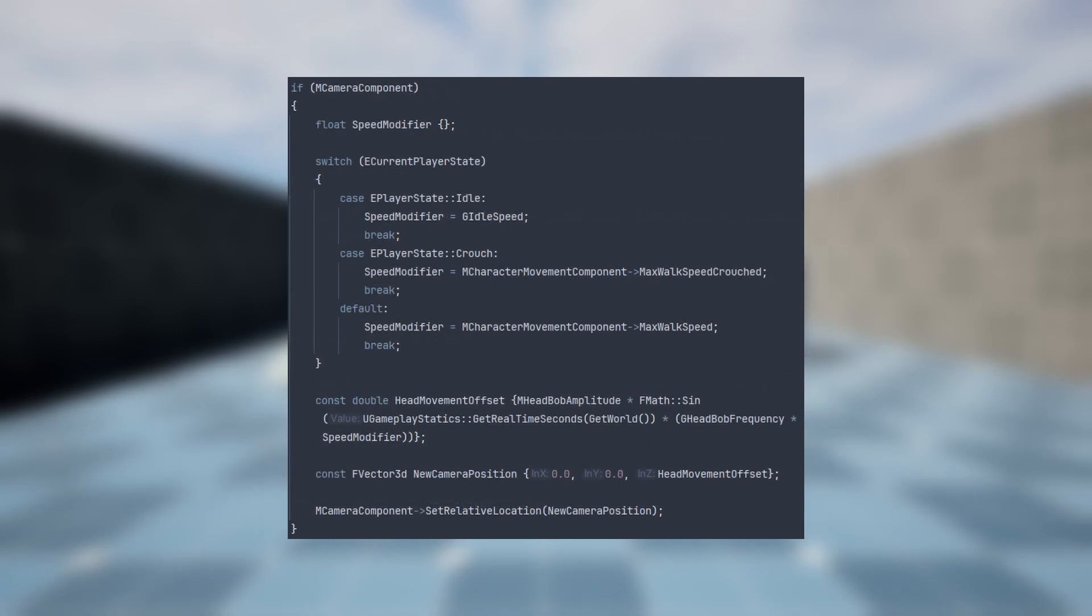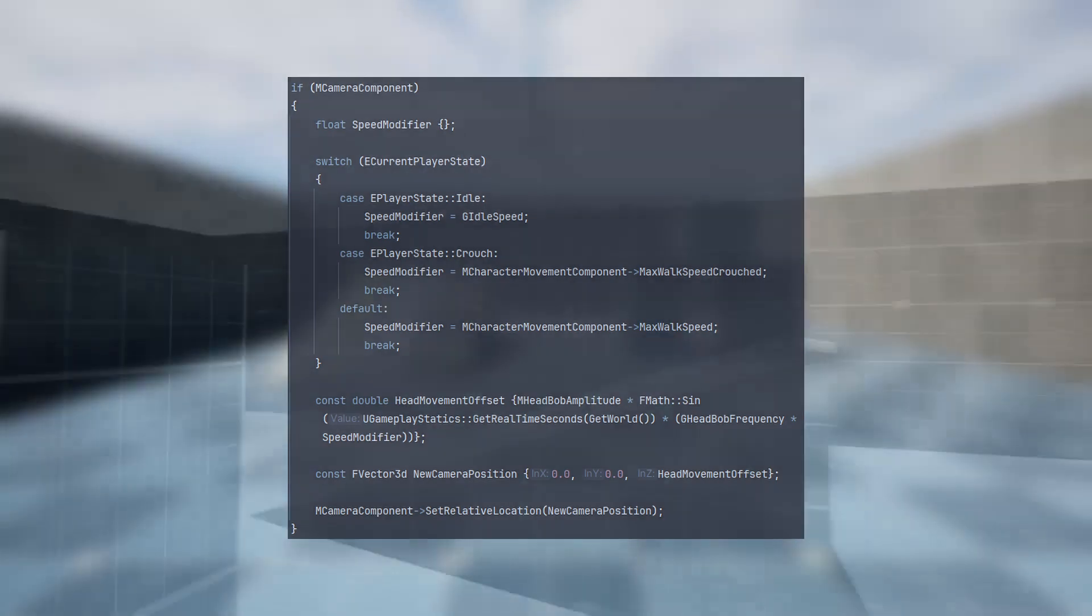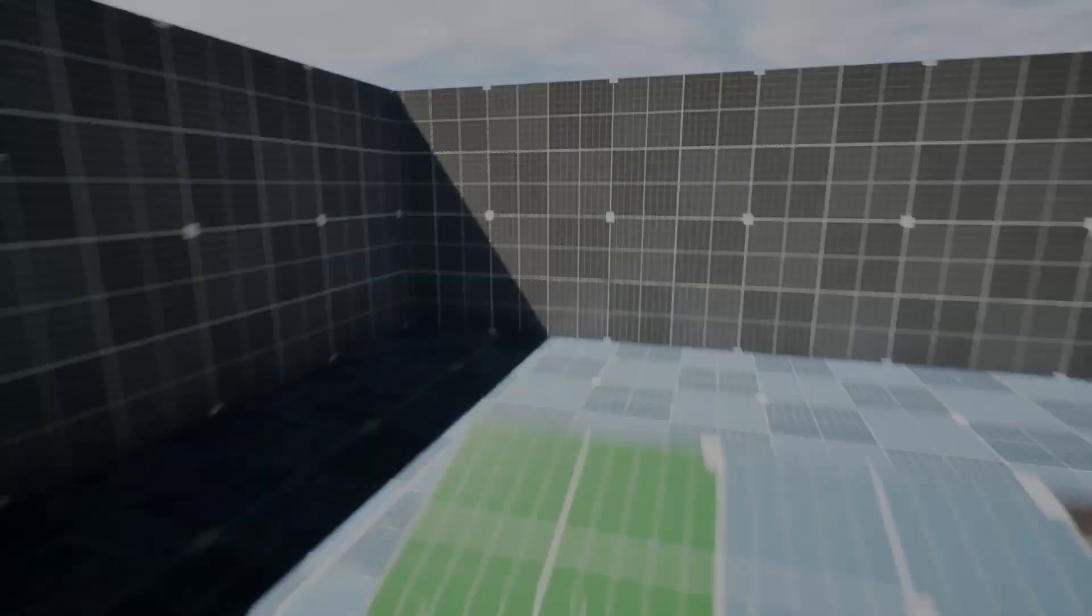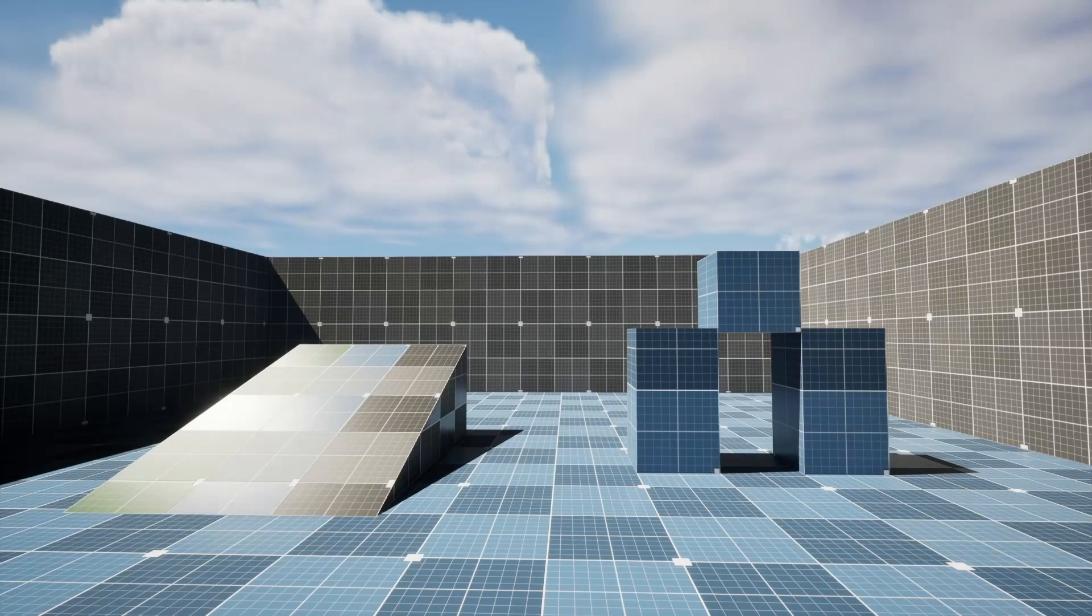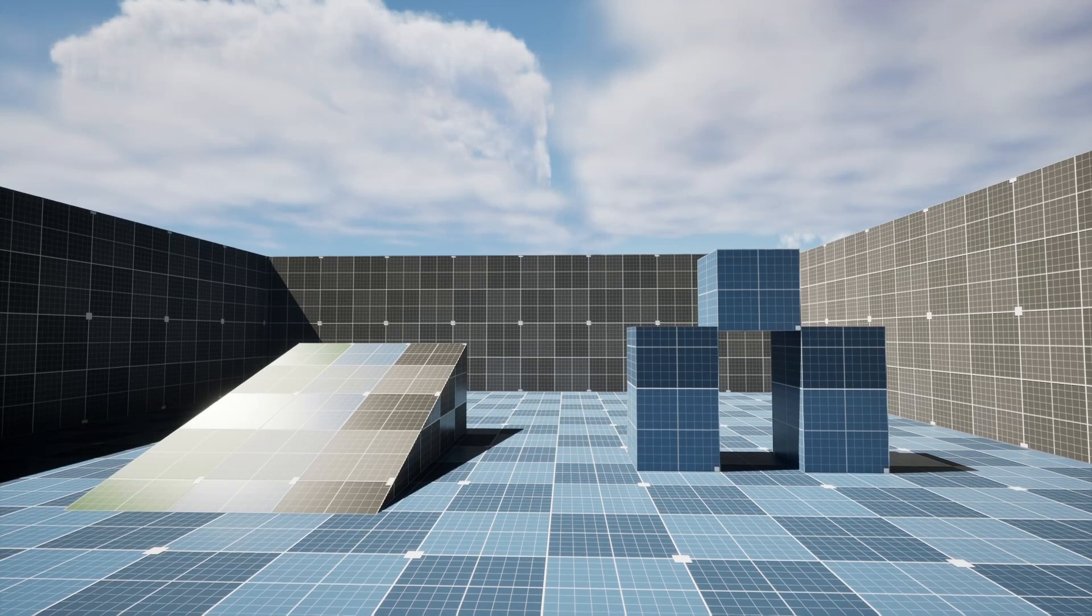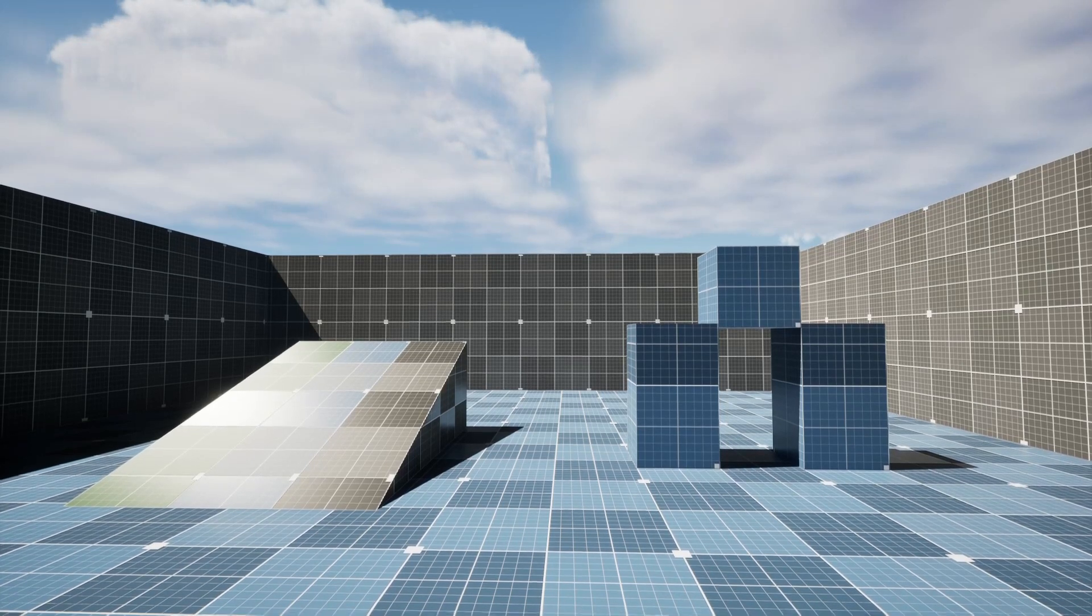You might have noticed some head bobbing. This is achieved using the sine function and feeding in the player's current movement speed alongside the head bobbing frequency and seconds elapsed since the game started. When the player sprints the head bobbing is more aggressive compared to when the player is walking, crouching, or at idle.